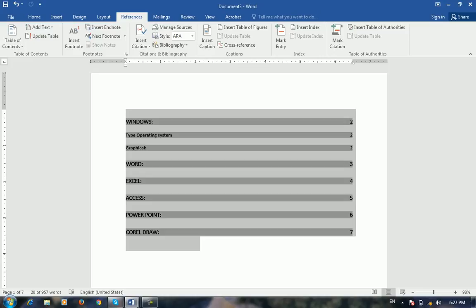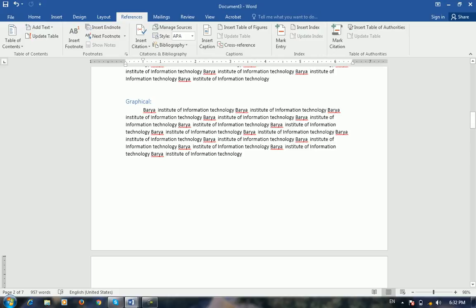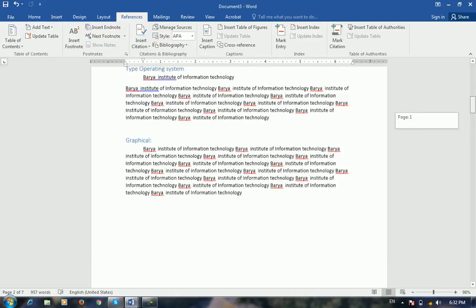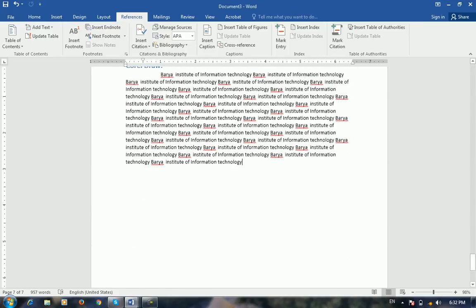Do you have a question? Yes, it's a good question — you can read the footnote. Let me resume. The footnote is the endnote. It is written in the chapter. The footnote is like a comment — a description about any word given at the end of the page.